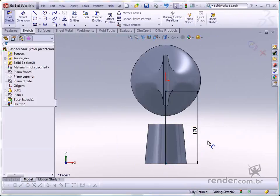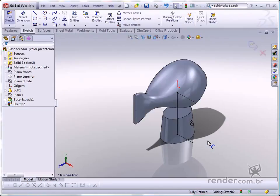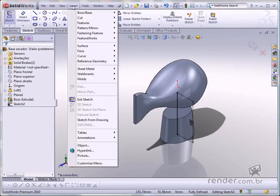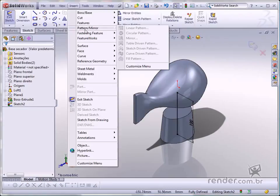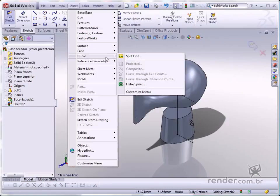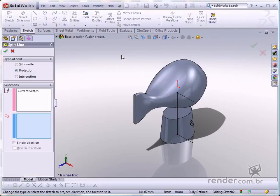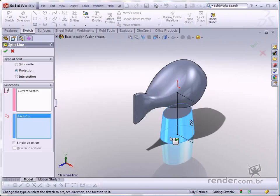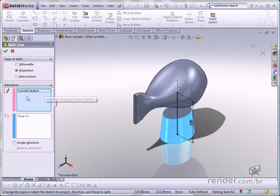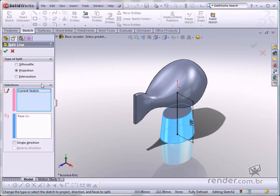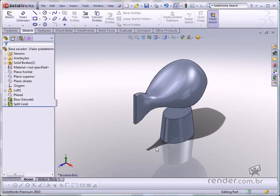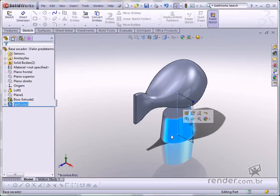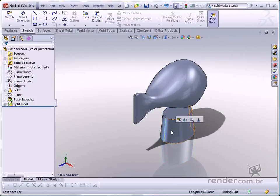Click insert and curve and then split line. Then select projection on the type of split flyout. Leave the faces to split box enabled on the selection flyout. Click the face on the solid. See how the sketch to project box is already selected in the sketch. Confirm the operation. Conclude this and see the two faces on the solid and the central edge.